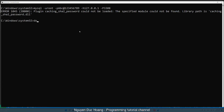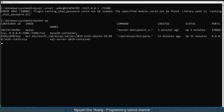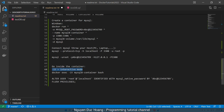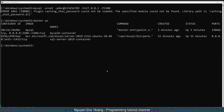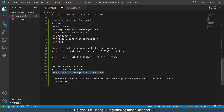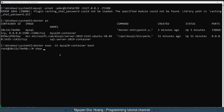Because your local MySQL version may differ from the version inside the container, you can also execute interactive mode on the mysql8 container and run the bash shell inside it, so you can interact with the Linux bash shell inside this container.